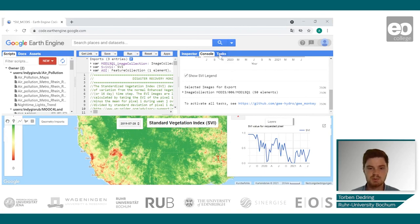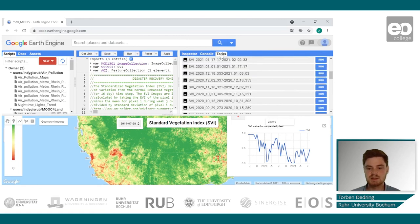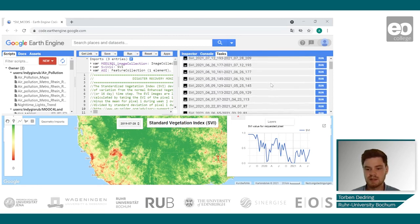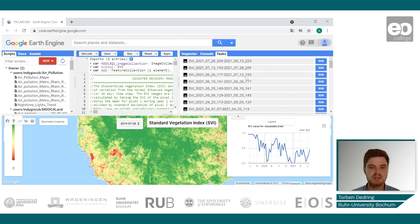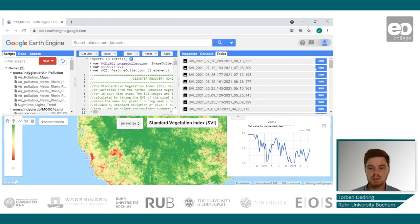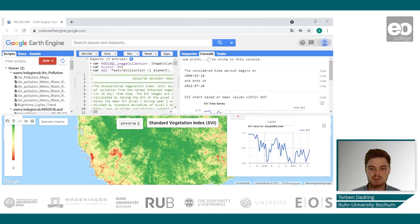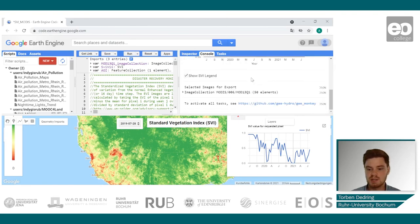To export the results, go to the tasks tab, where you will find all images that you can export to your Drive account. If you don't want to export each image one by one, you can refer to the link provided in the console.